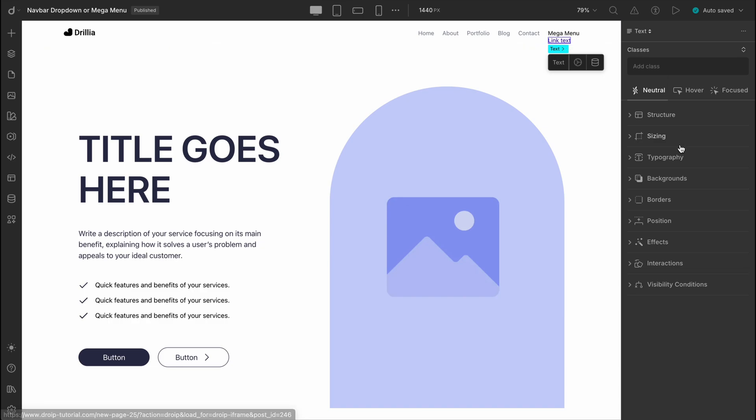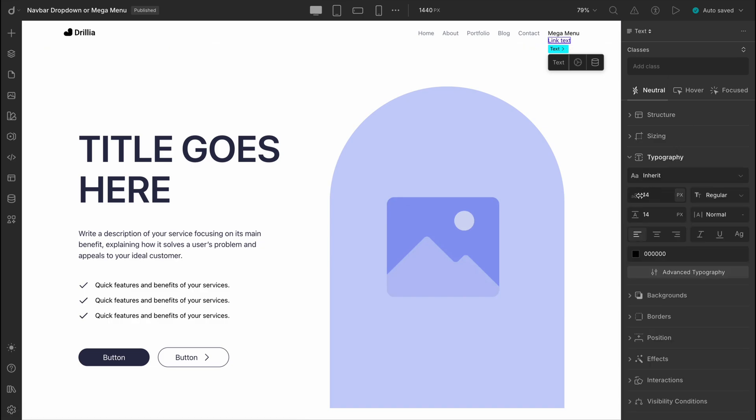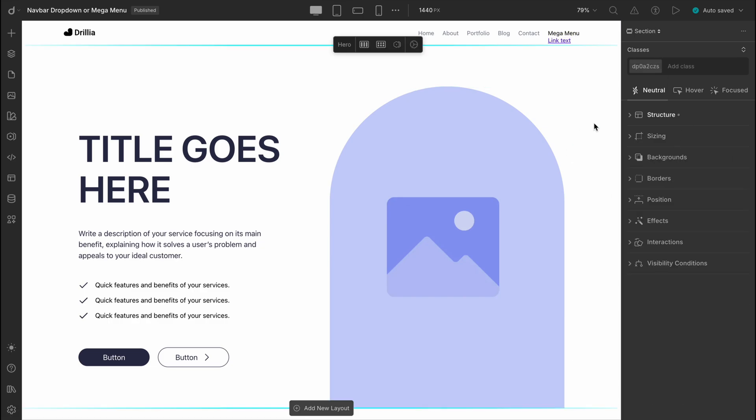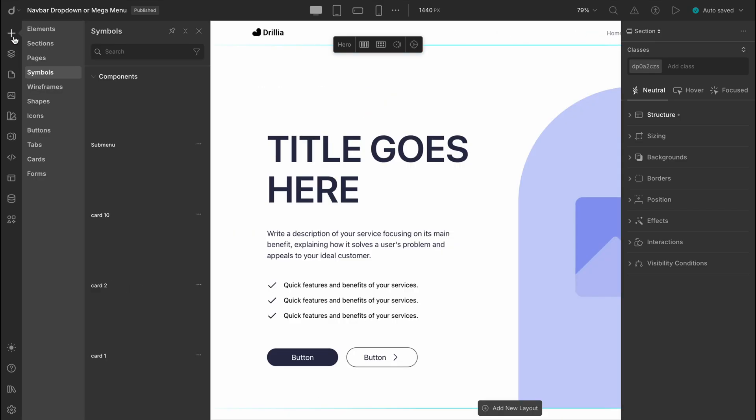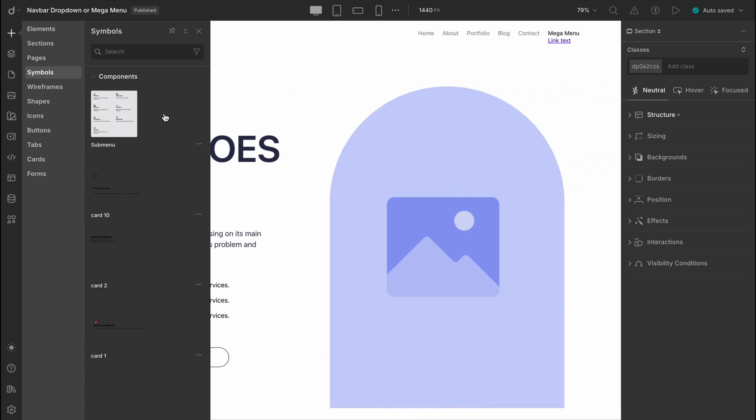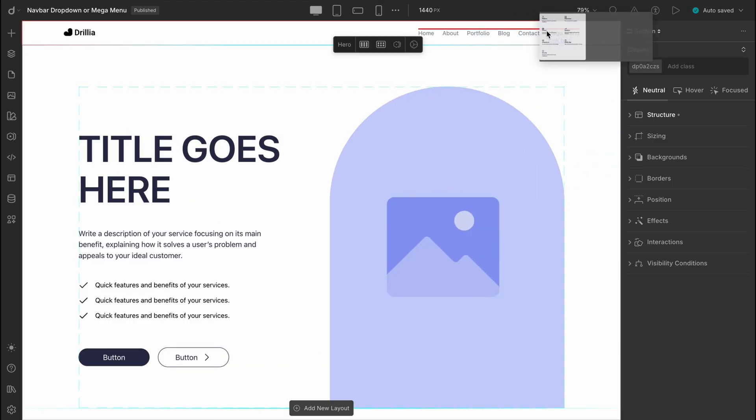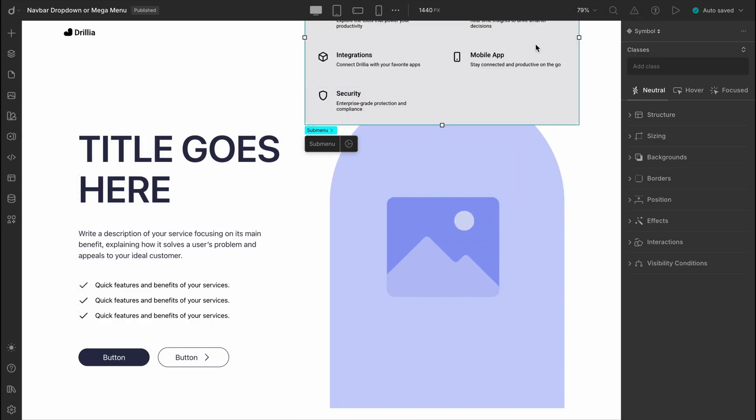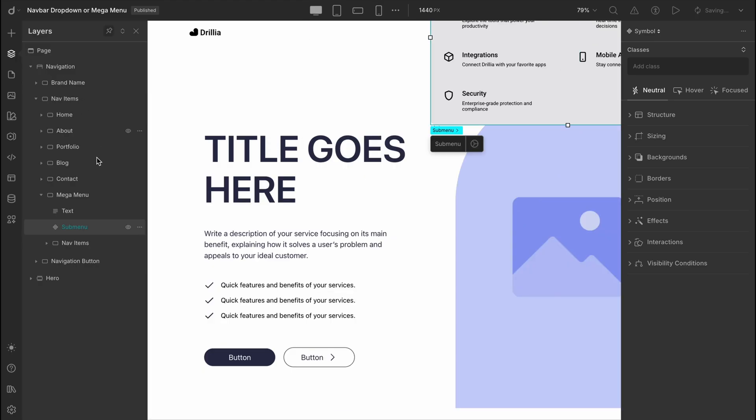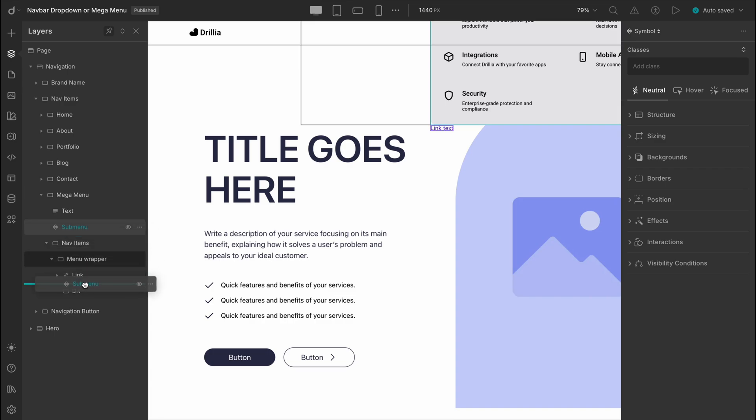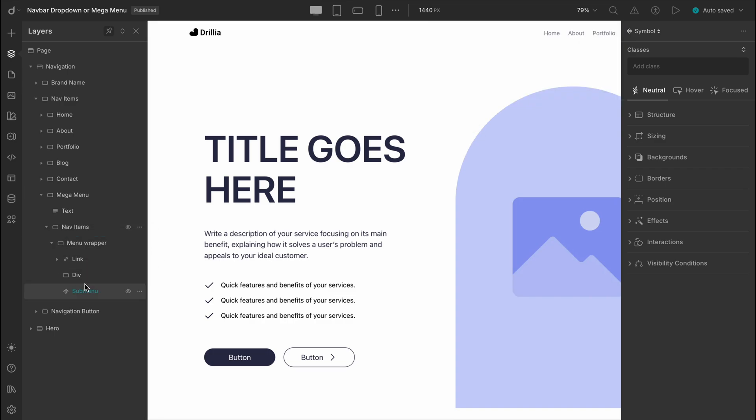With that done, we can now edit, design, and position the submenu however we want. Now instead of using the link block, let's drag in a symbol of the submenu we already created. We're skipping the entire submenu design phase here because right now our full focus is on the mega menu and its details. Don't worry though, we'll cover designing the submenu in detail at the end of this video.